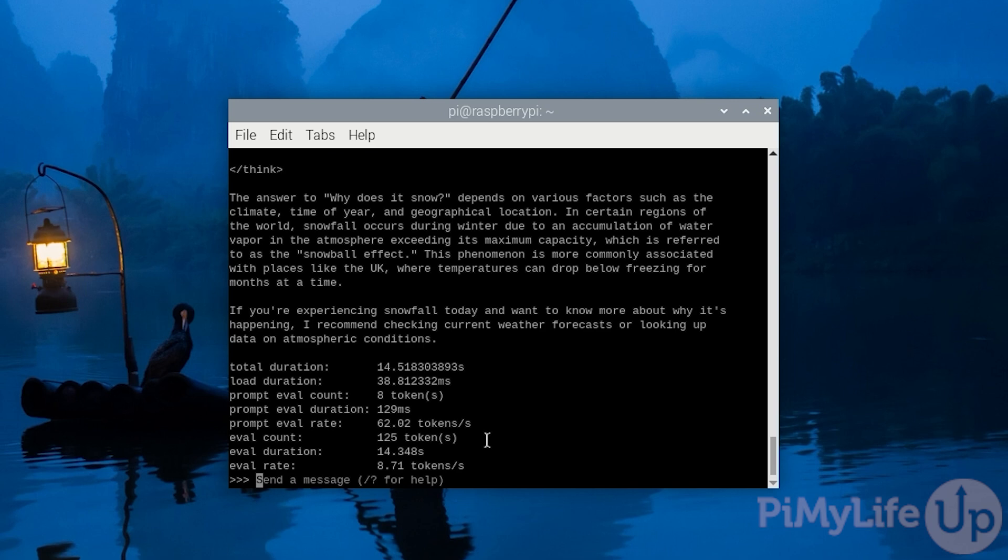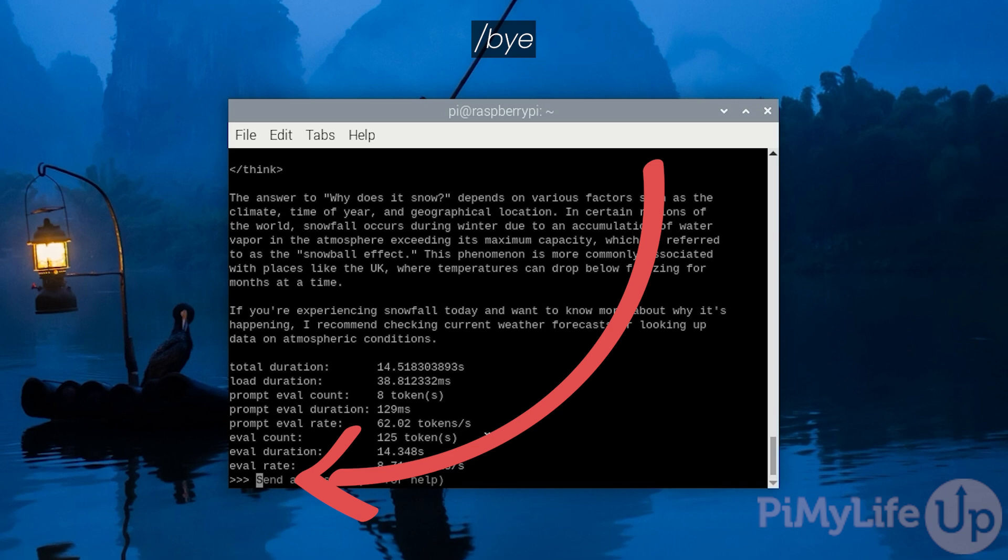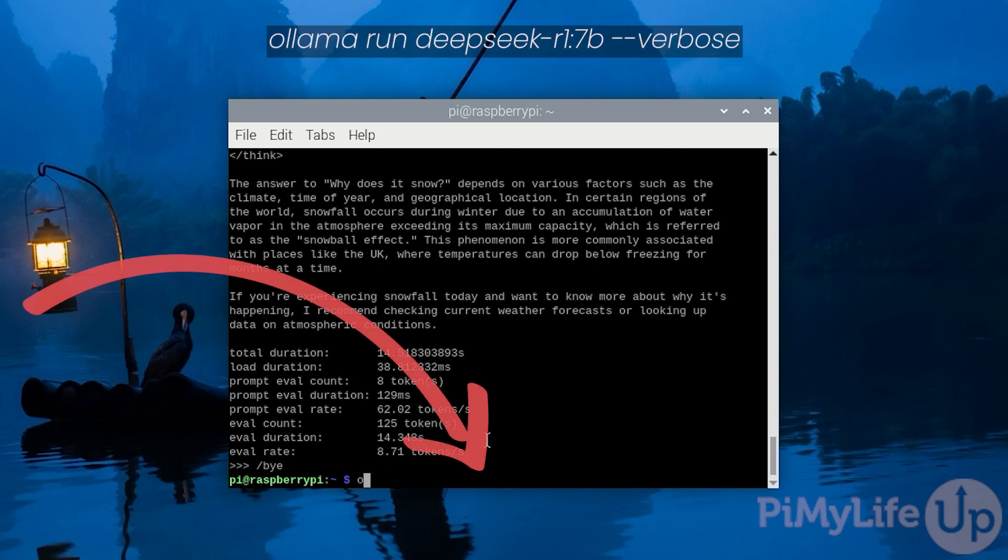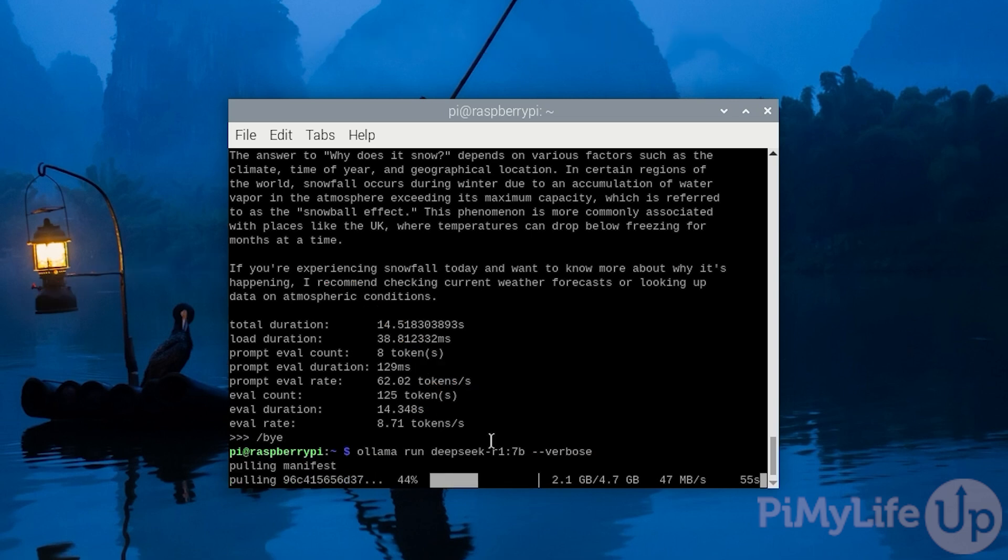Now that we have seen how fast the smallest model is, let us move it up a notch and run a bigger one. First quit out of the current model by typing in slash bye. The next distilled variant of DeepSeek R1 that we're going to run on our Raspberry Pi is the 7 billion parameter model. This contains significantly more data for the AI to utilize, but it will also run significantly slower, as you will soon see. Run this model by typing in ollama run deepseek-r1 colon 7b hyphen hyphen verbose and then press enter.